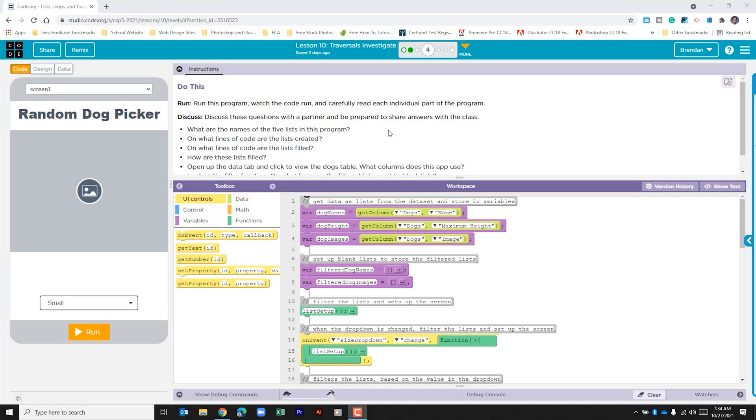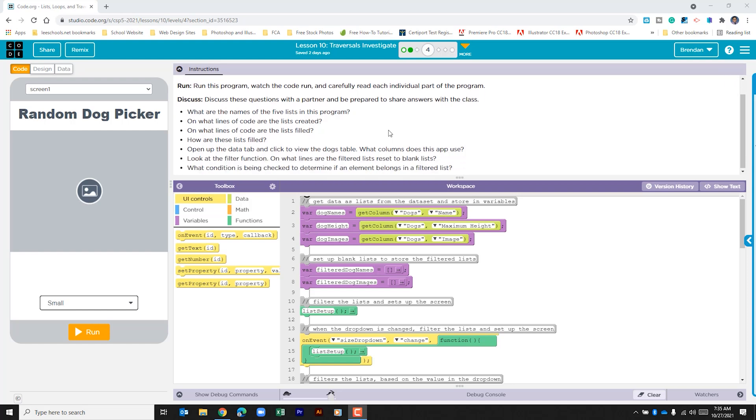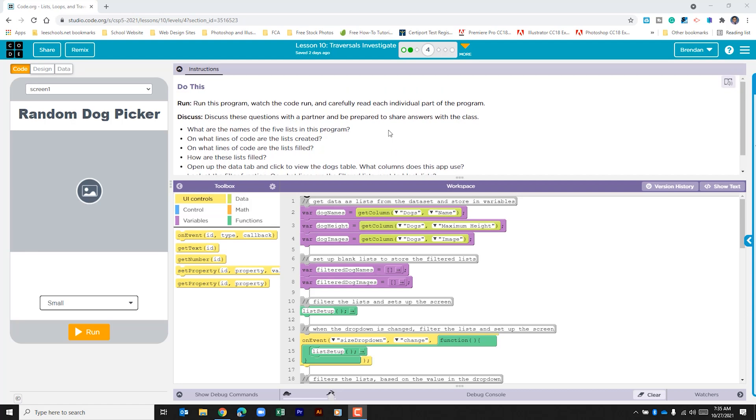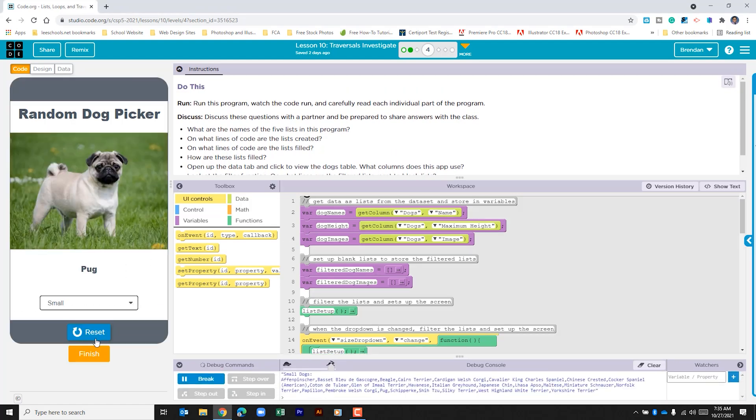Hello YouTube, I hope you're doing well. Today we're on code.org unit 5 lesson 10 part 4. It tells us to run this program, watch the code run, and carefully read each individual part of the program. Then it gives us some bullet points to discuss with a partner. Let's go to run the app.